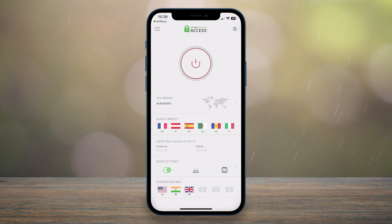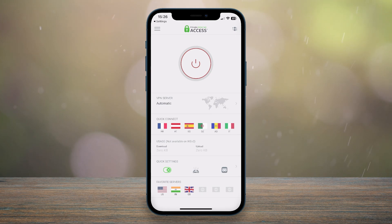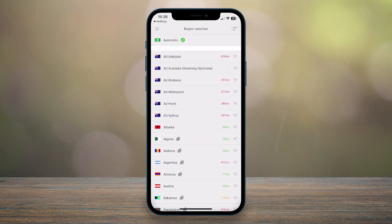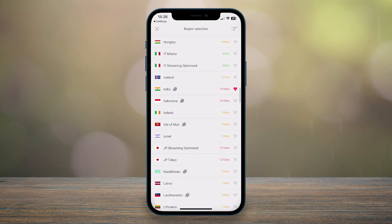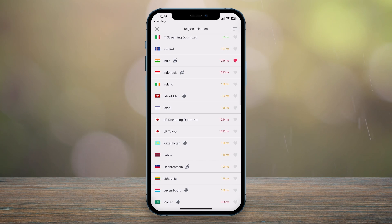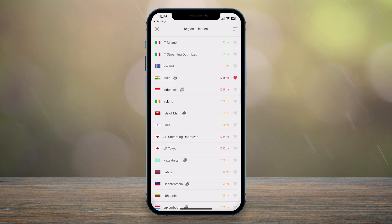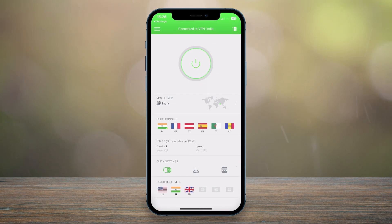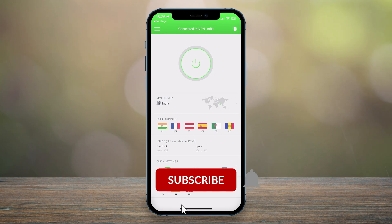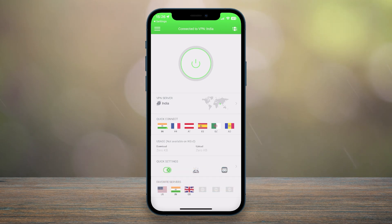Once you've logged into Private Internet Access, the application will look like this. It's very simple to use — all you need to do is click on the VPN server button, scroll all the way down, and find the India VPN server. Click on it, and after a few seconds you'll be successfully connected to a VPN in India, which means you are now browsing the internet as if you're from India and not the country you are currently in.